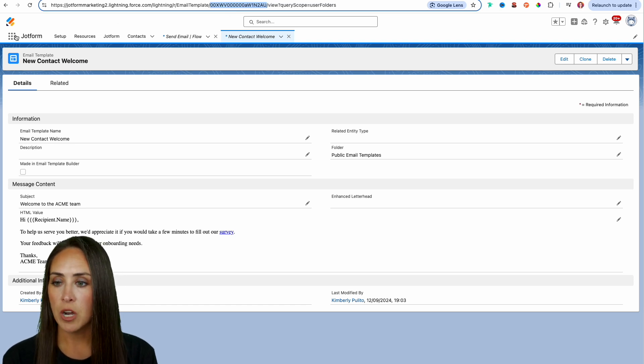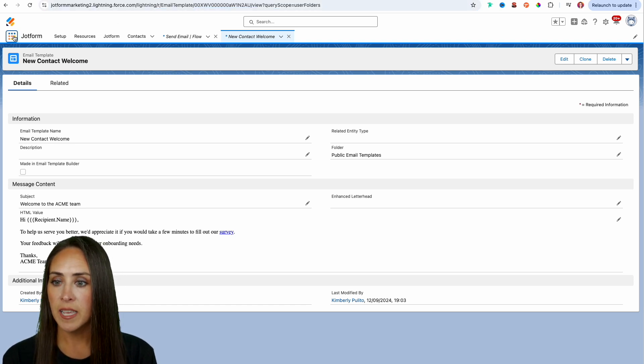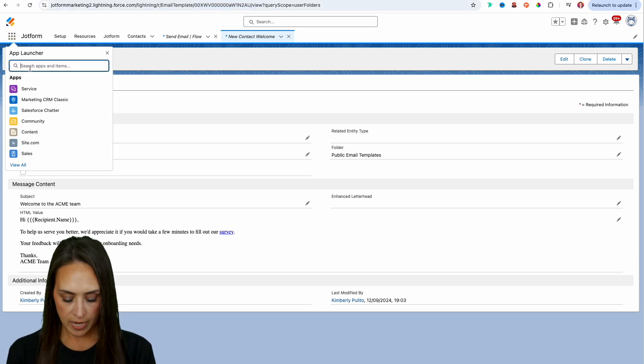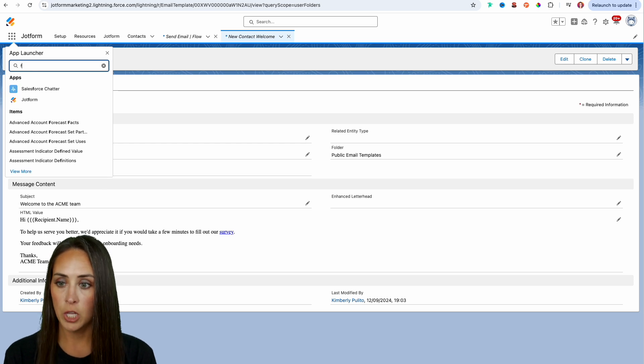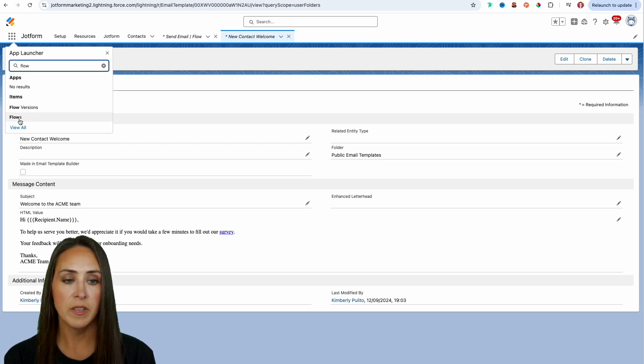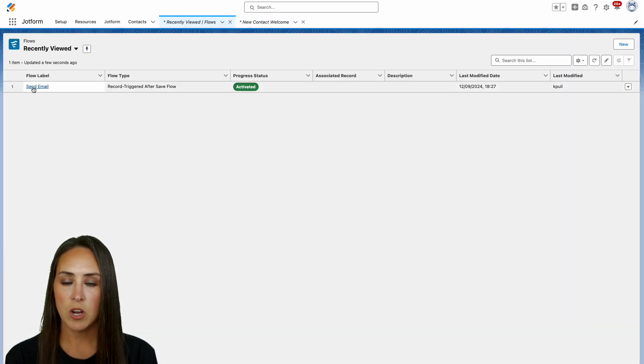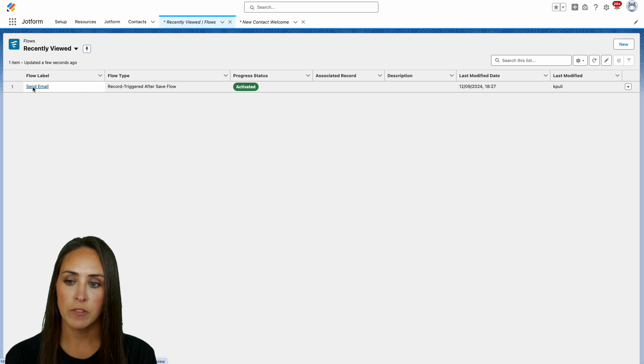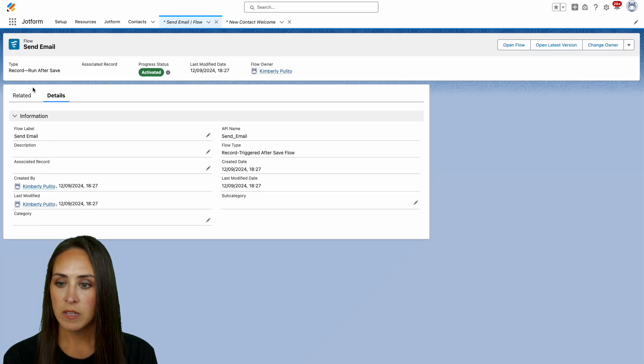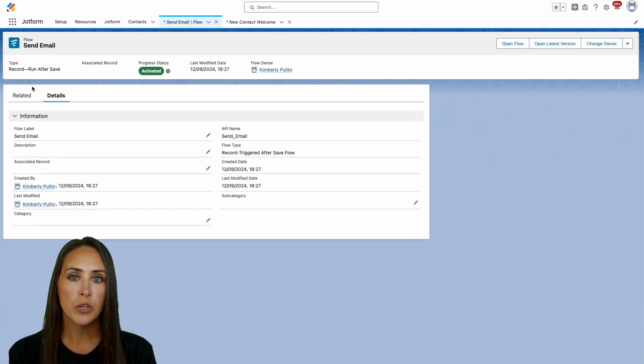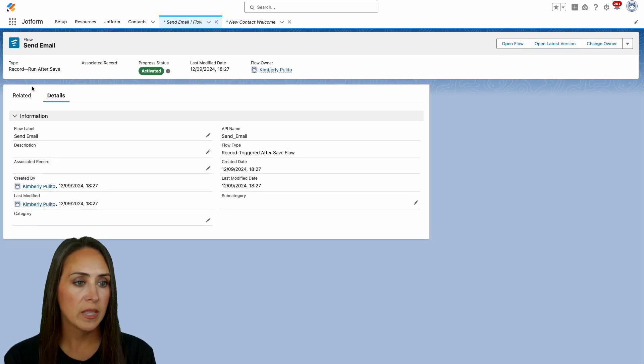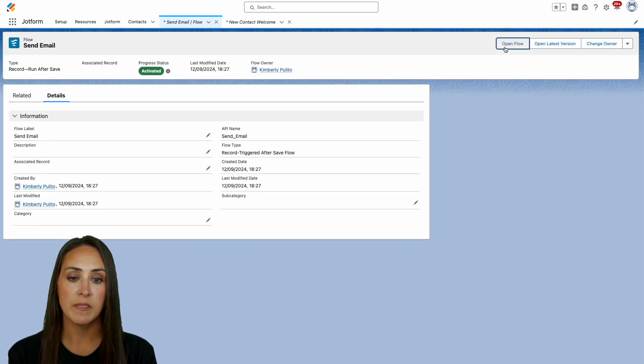Then we're going to choose our nine dots again. And then we're going to head over to flow. Perfect. And we can see we have our send email flow here. But of course you would create your own. But let's go ahead and open this so we can see what this looks like.